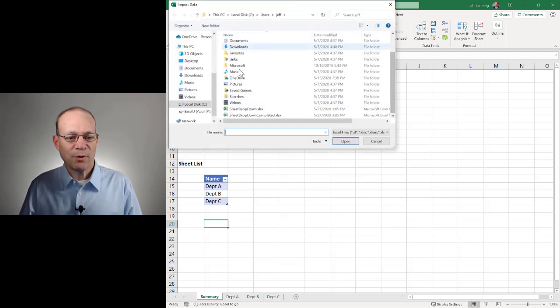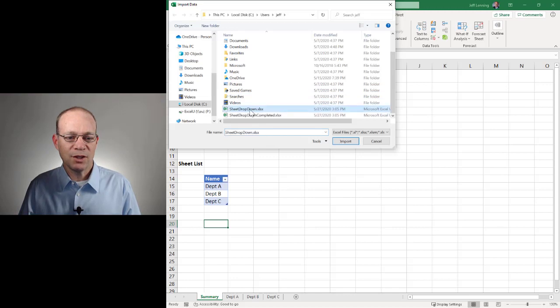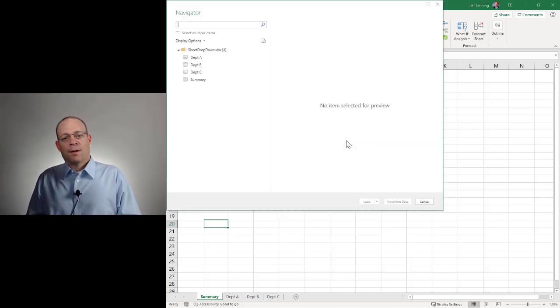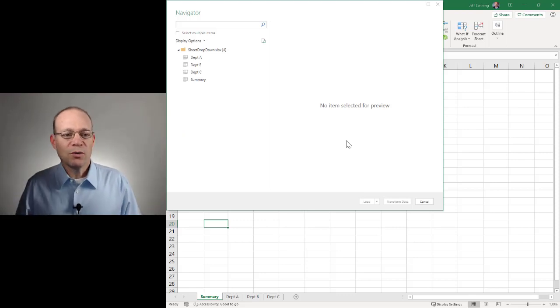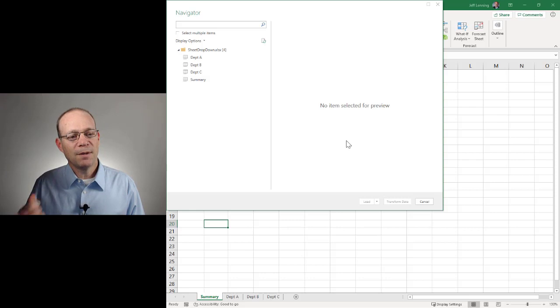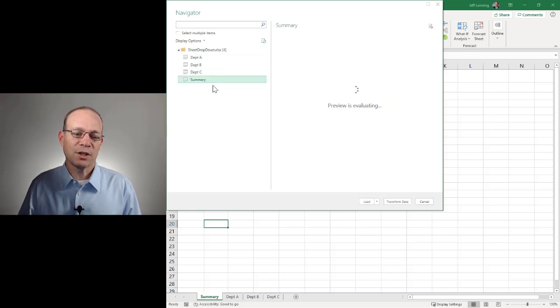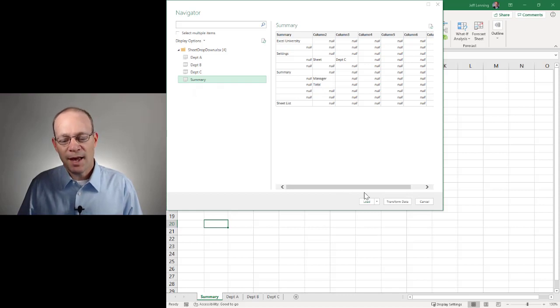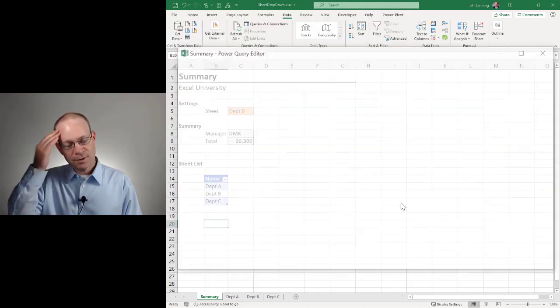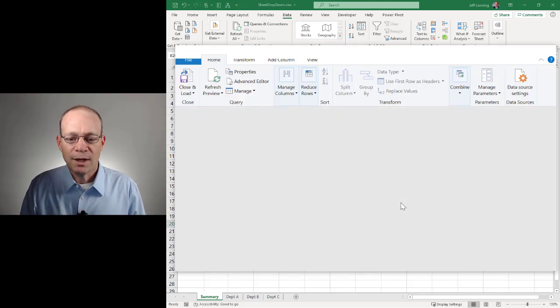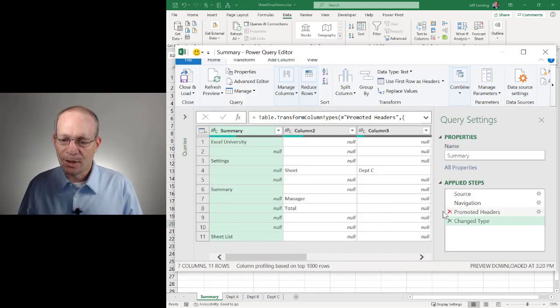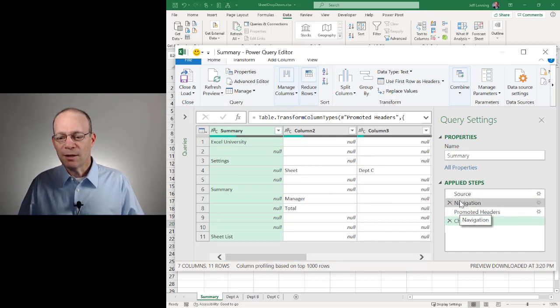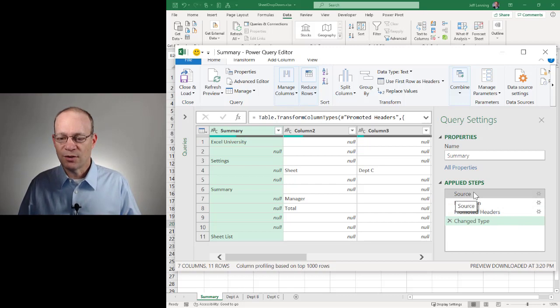And then we're going to browse to the workbook and we're going to select Sheet dropdown and click Import. Now at this point, we're going to get a list of the sheets that appear in the workbook. And so we can pick any of these sheets. It doesn't matter because we're going to change it. But for now, I'm going to click Summary and I'm going to click Transform Data.